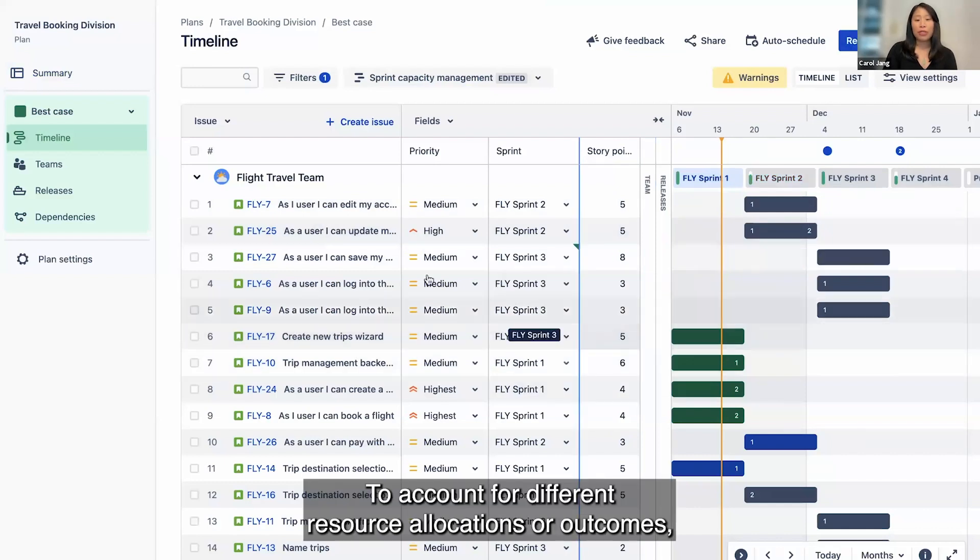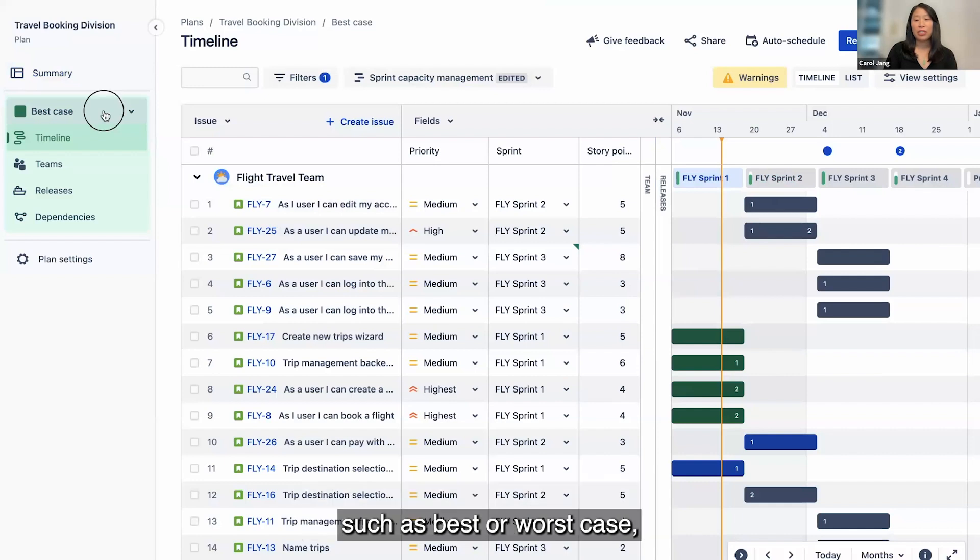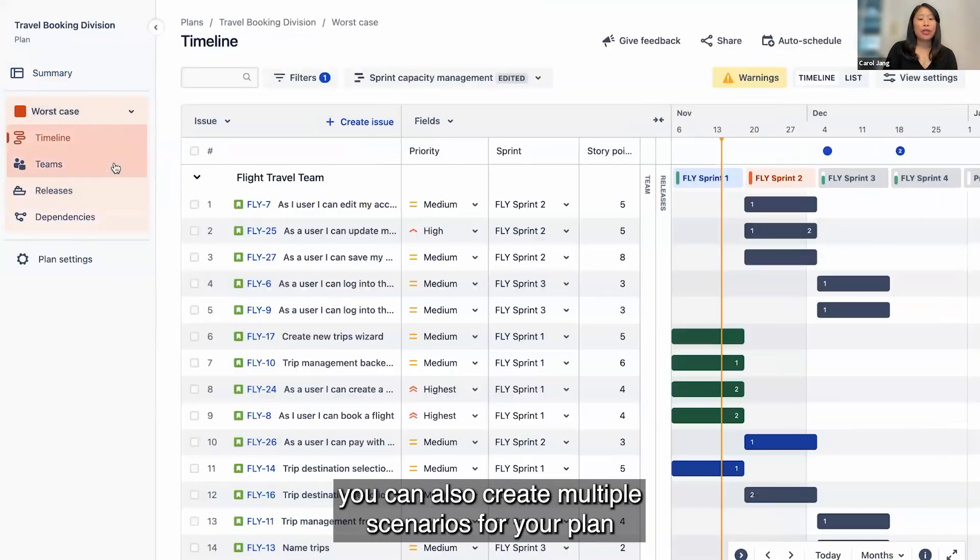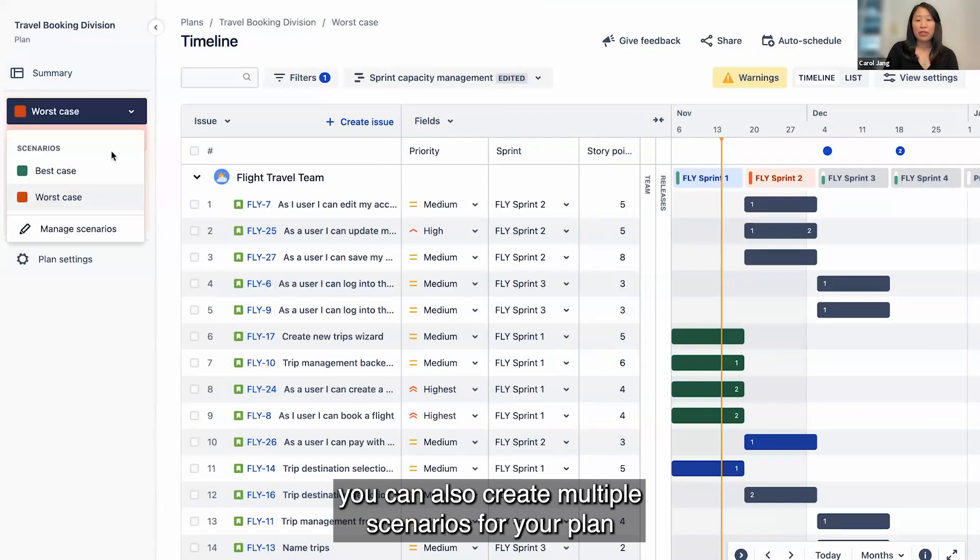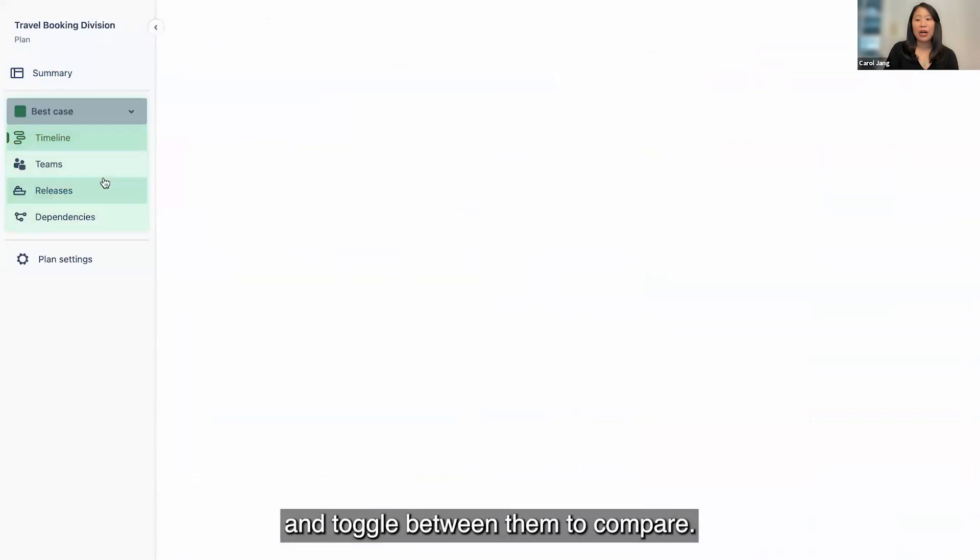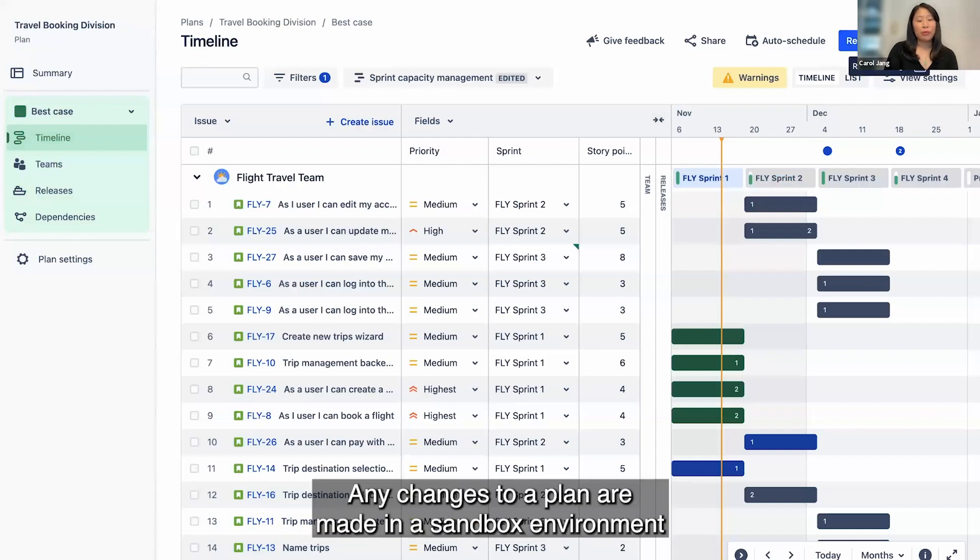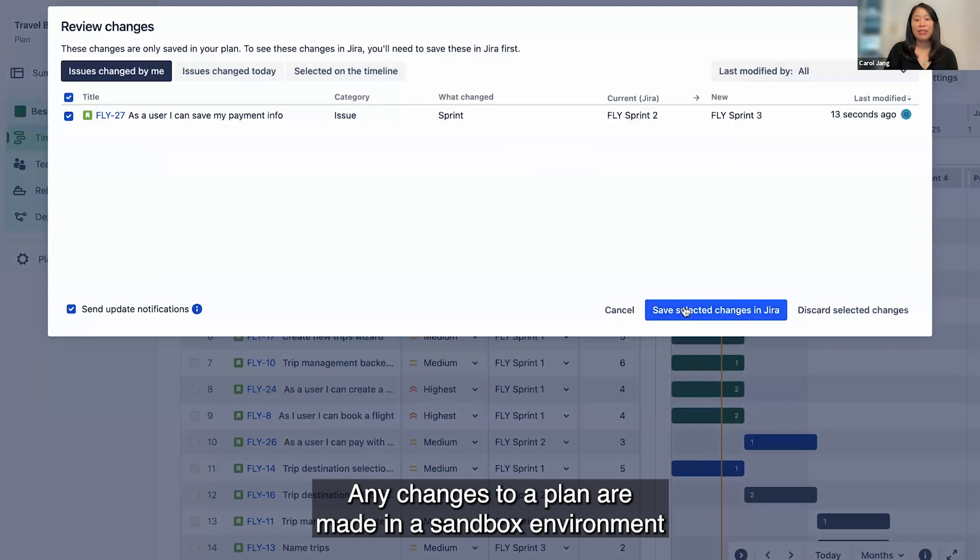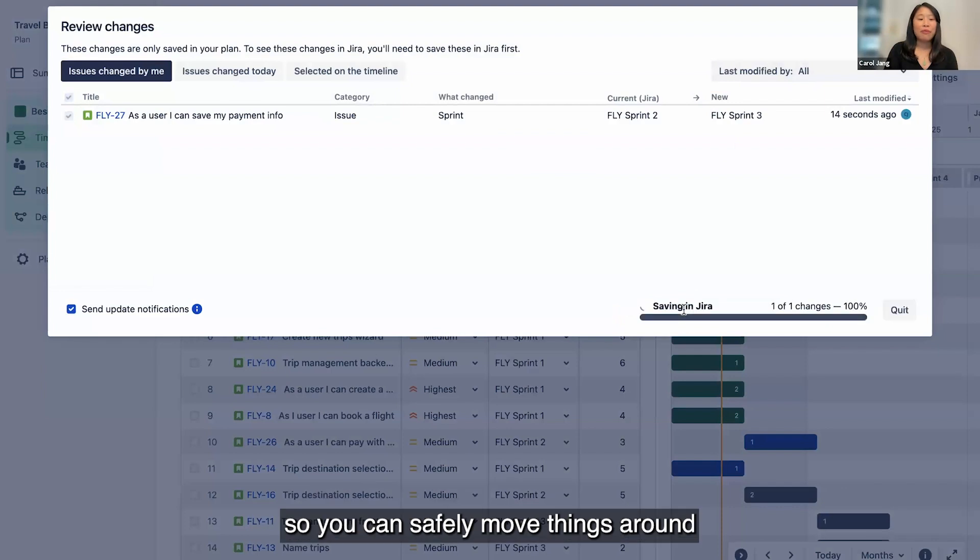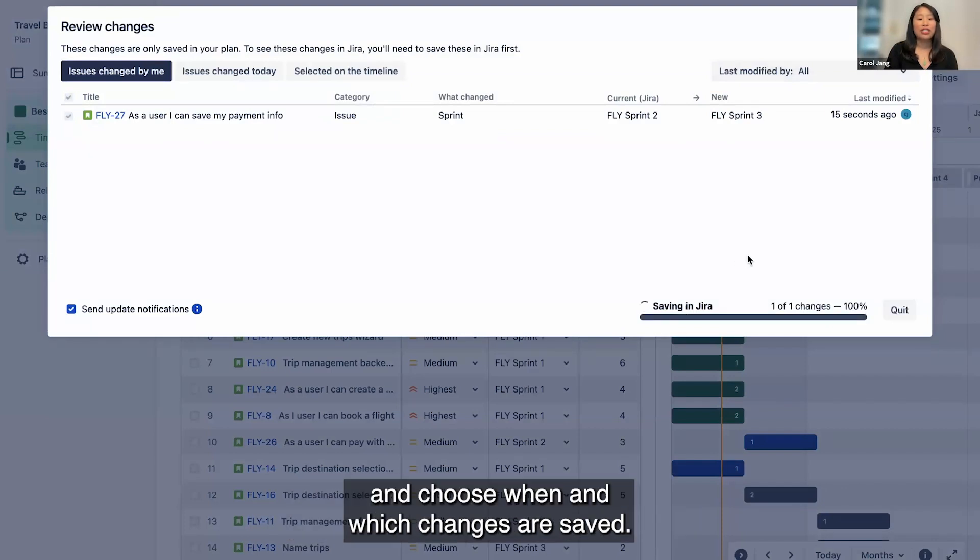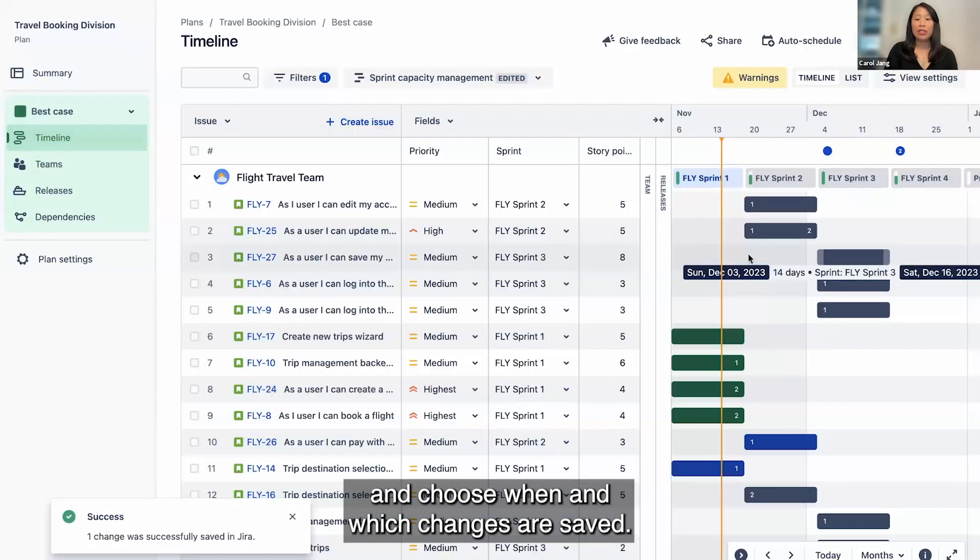To account for different resource allocations or outcomes such as best or worst case, you can also create multiple scenarios for your plan and toggle between them to compare. Any changes to a plan are made in a sandbox environment so you can safely move things around and choose when and which changes are saved.